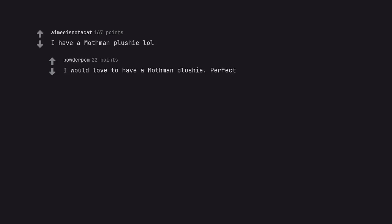I have a Mothman plushie lol. I would love to have a Mothman plushie. Perfect.